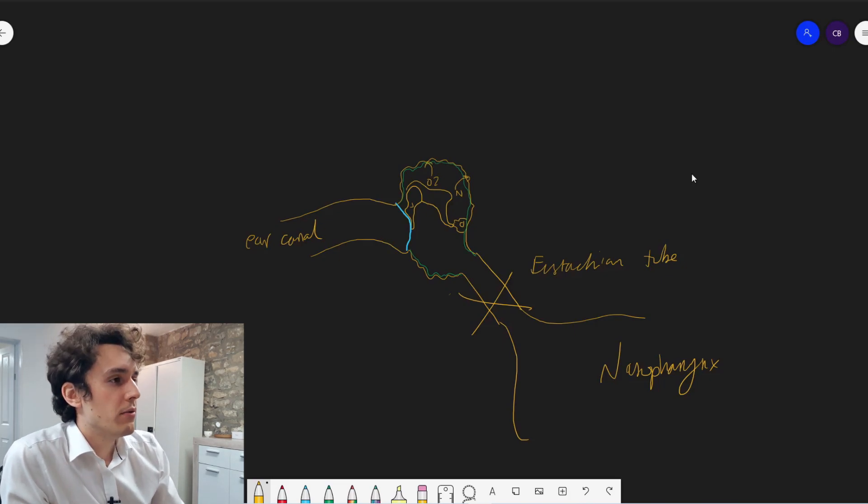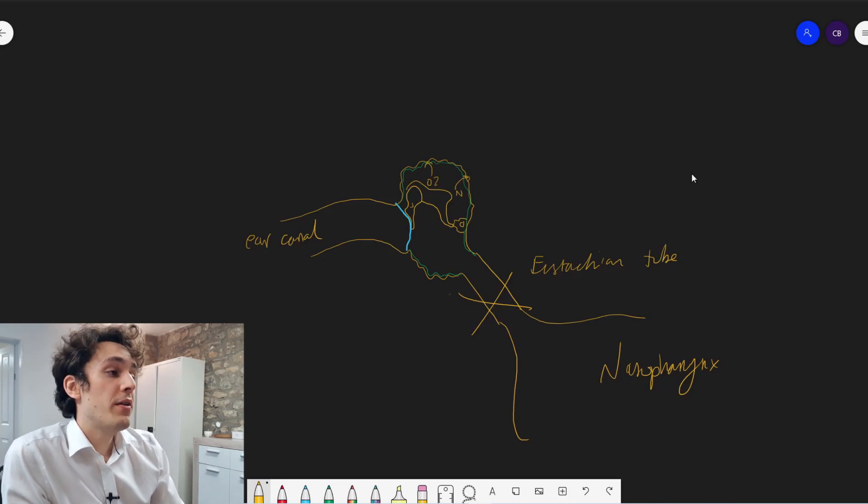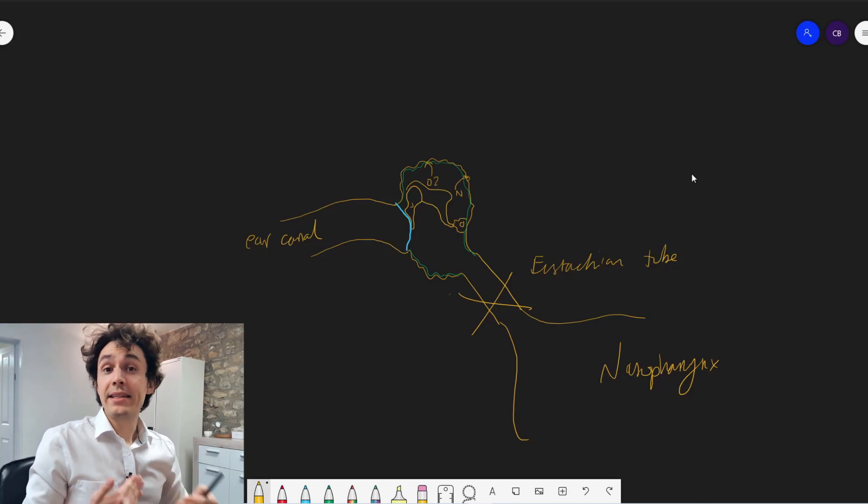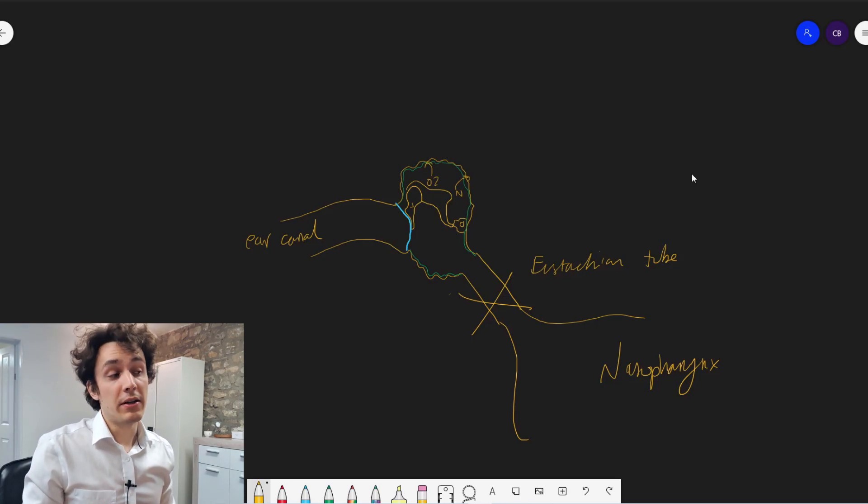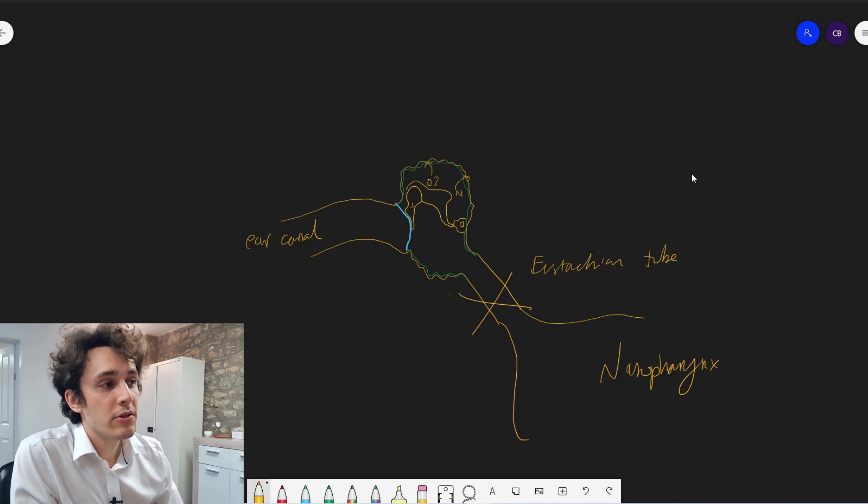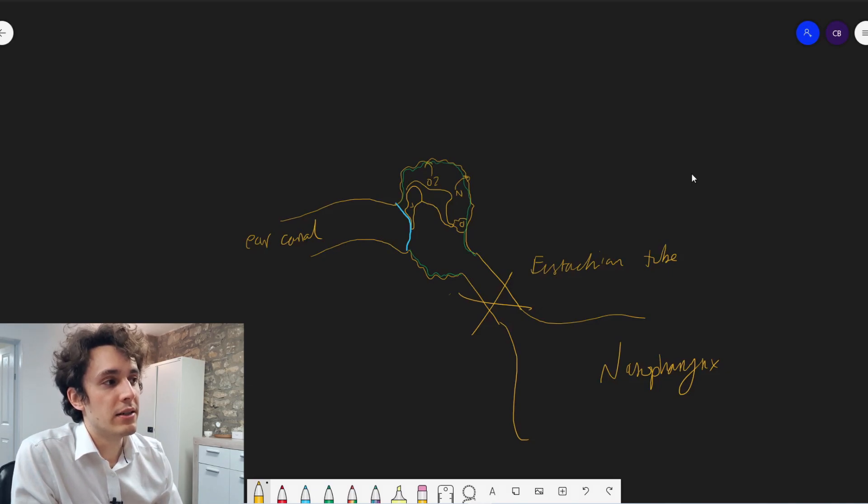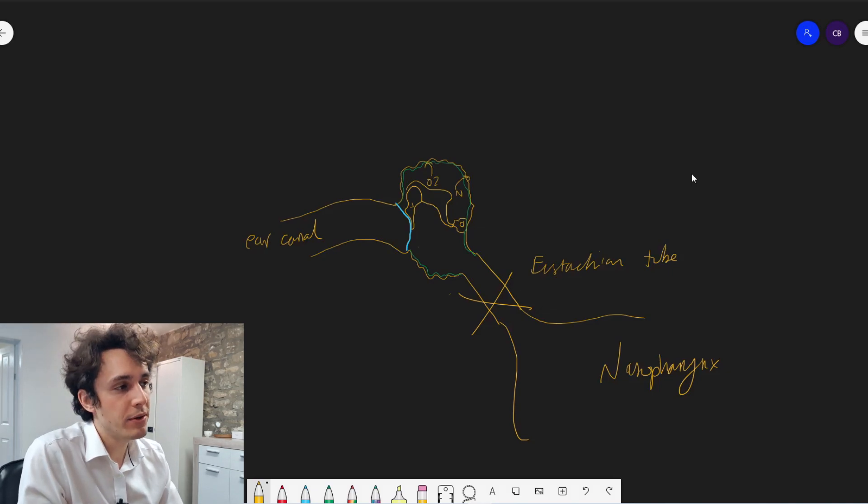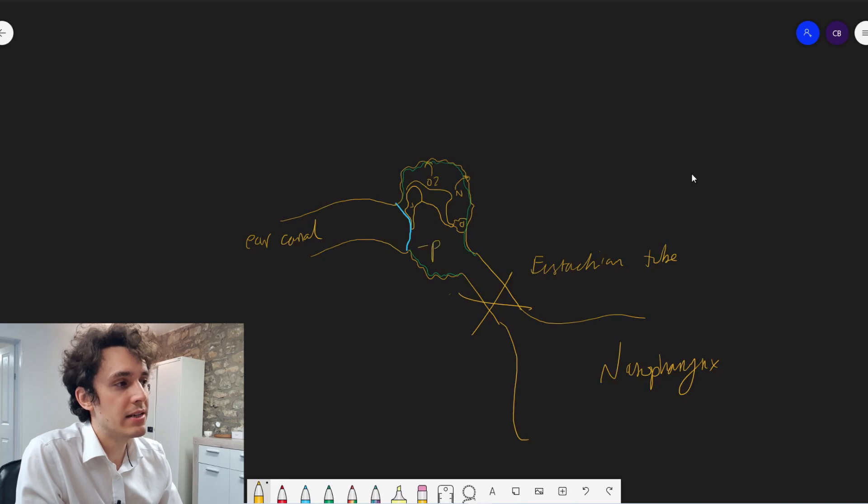In the same way that you breathe in and there's gas exchange in your lungs, there's gas exchange in the middle ear too. So as this oxygen and nitrogen is used up, what will happen is you will get a negative pressure building in here.